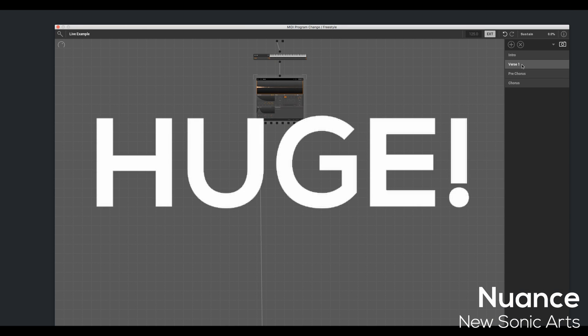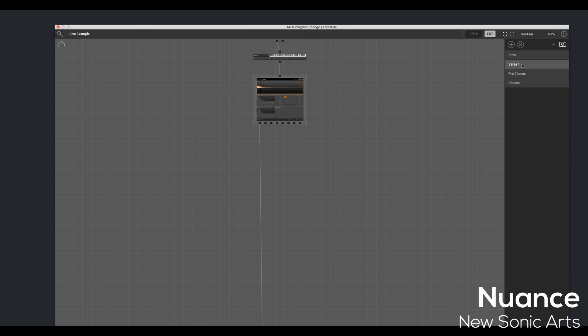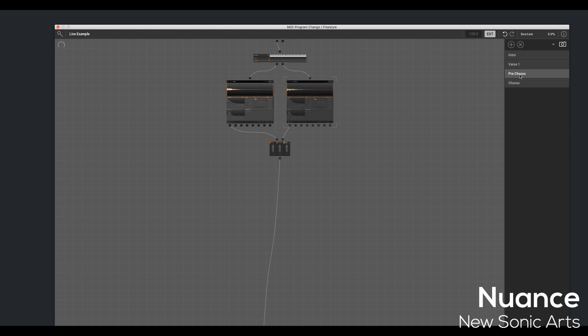Because now I have an intro, a verse, a pre-chorus, and a chorus that are going to take up minimal resources on the computer. And yet for a live performance, these will most likely, if not absolutely, sound exactly how you need them to sound.